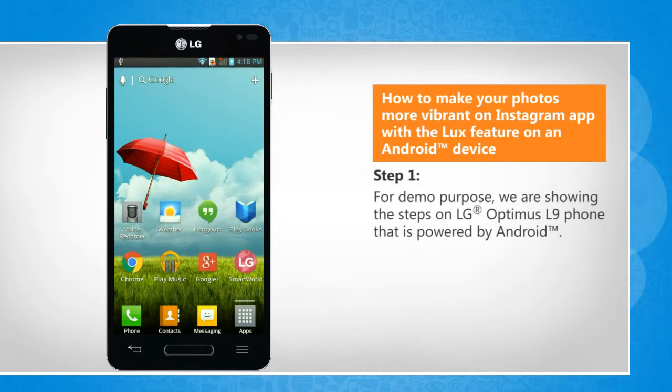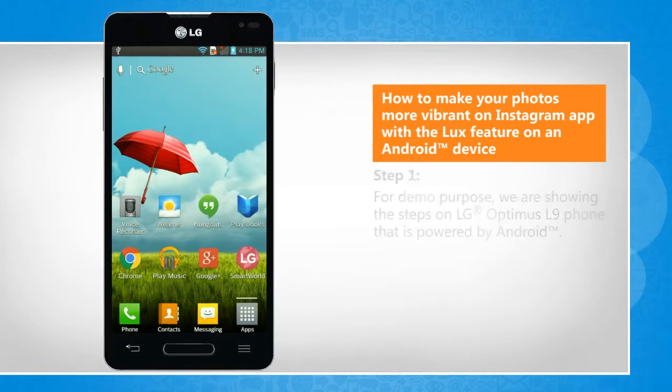For demo purpose, we are showing the steps on LG Optimus L9 phone that is powered by Android.